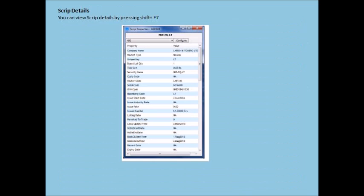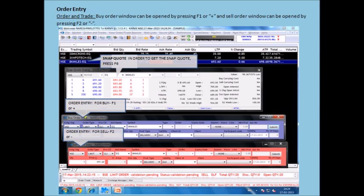Script details can be viewed by pressing Shift plus F7. The buy order window can be accessed by pressing F1 or the plus symbol, and the sell order window by pressing F2 or the minus symbol. The snap code can be obtained by pressing F6.